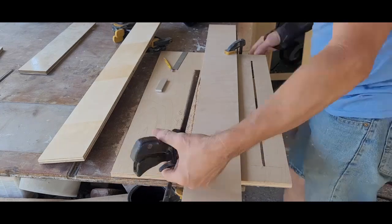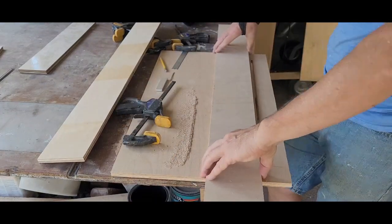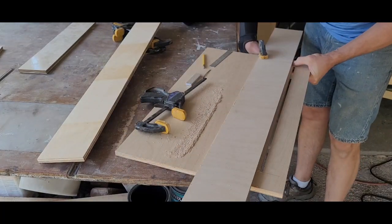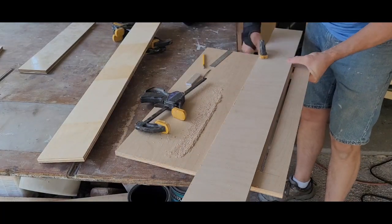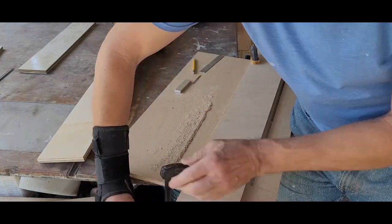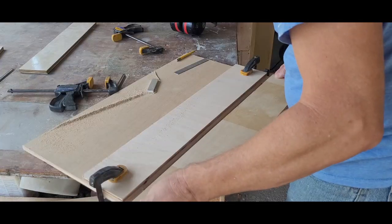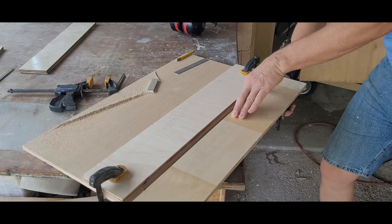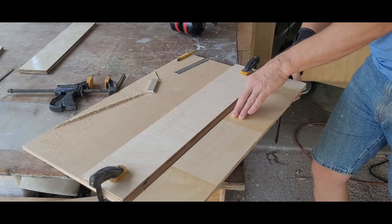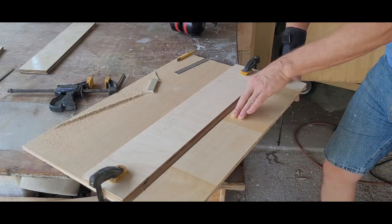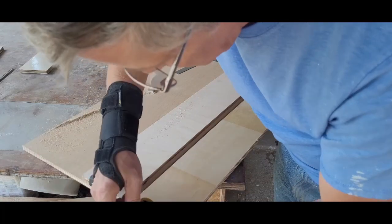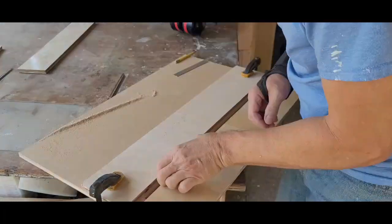Now we can readjust the fence so it sits on one set of those marks and clamp it down. A second fence is added along the second set of marks and I verified the width by sliding a piece of three-quarter-inch aluminum along its length. I adjusted the fences as needed to ensure the bar ran smoothly.